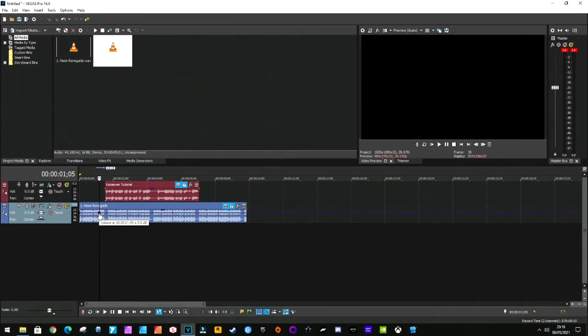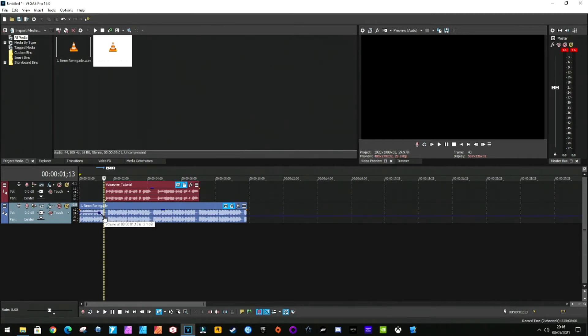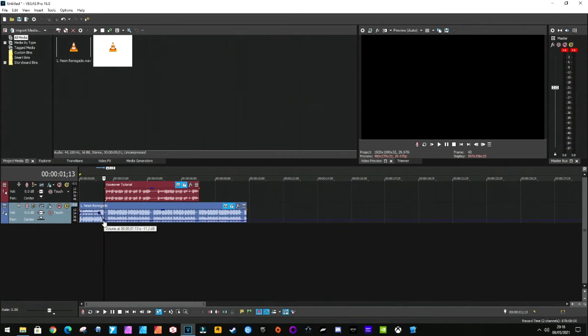Then if you just use the arrow keys to go a bit further along to where your voice is about to start, then double-click again. And this little box here, you just drag down to fade the music. I'm going to fade it quite a lot because it is pretty loud music.